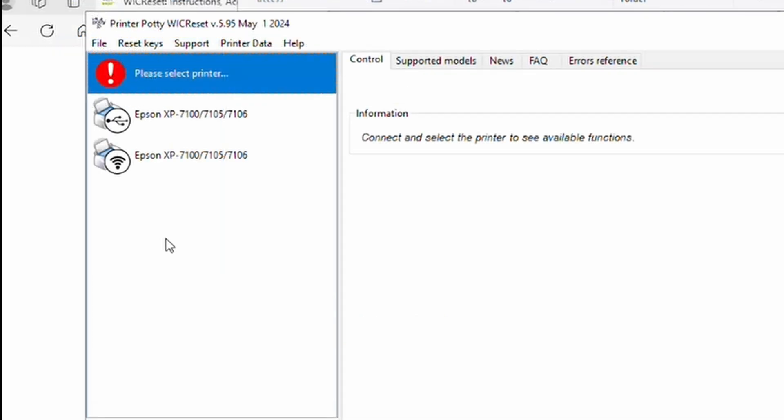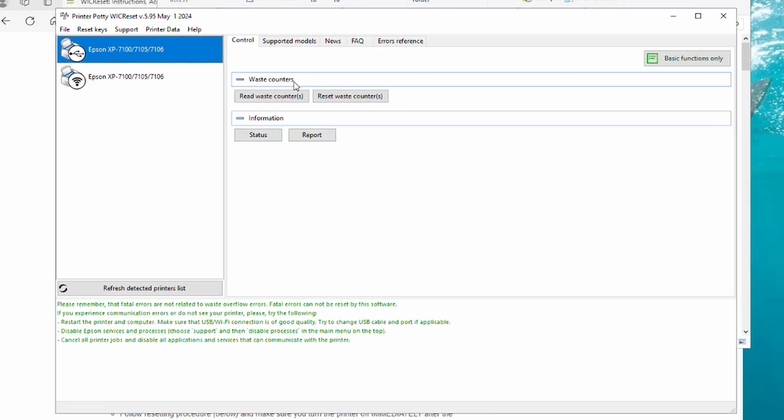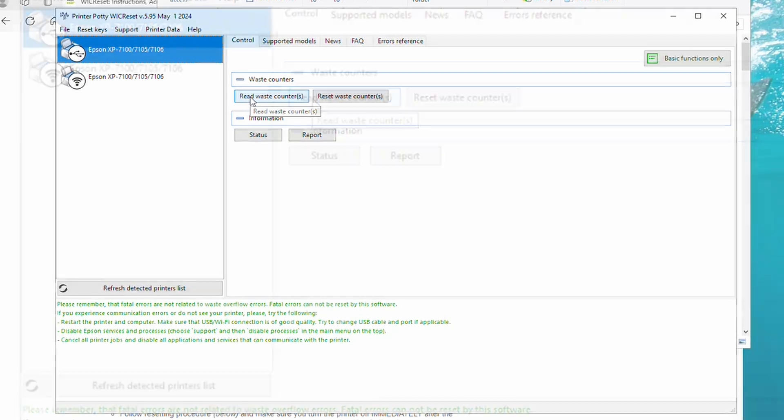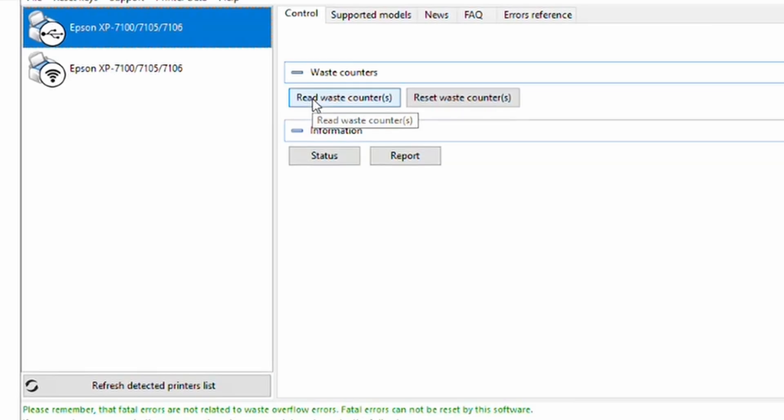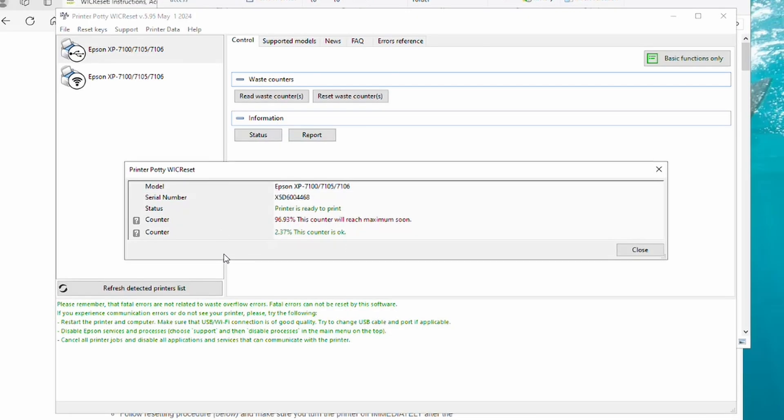So we're going to choose the USB printer. And as you can see, the options over here now change. So what we want to do is make sure it's connected and talking to the printer properly. So what we're going to do is Read Waste Counters. So select that button there and click here. You can see we've got an error to show that we're very close to reaching the maximum for this waste counter.